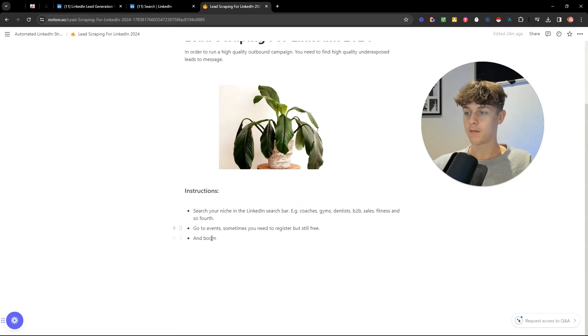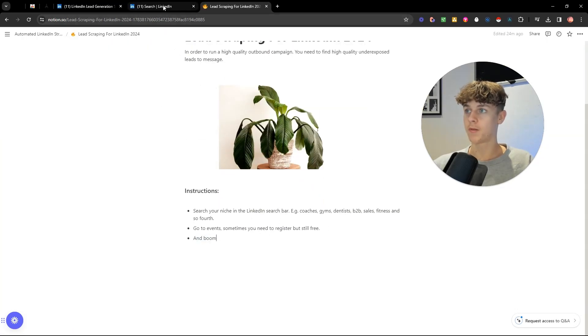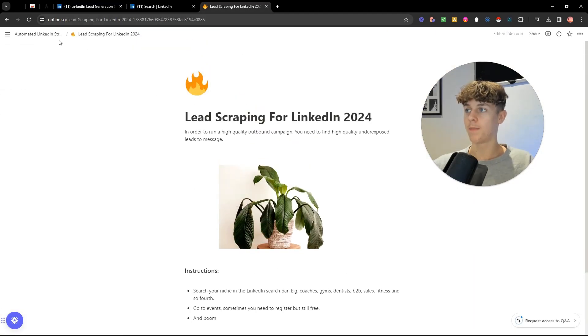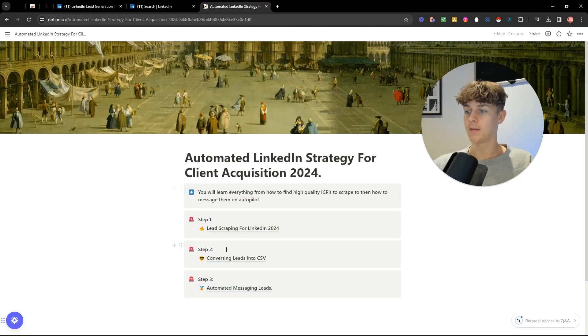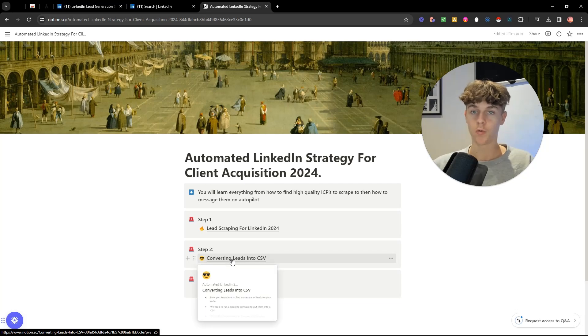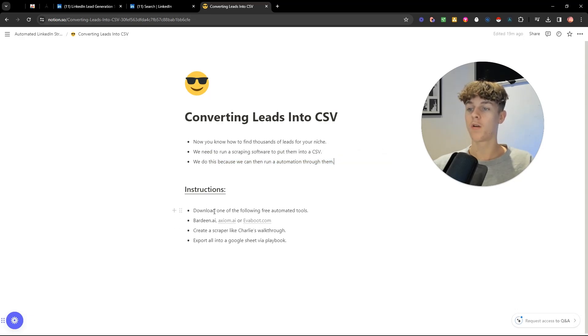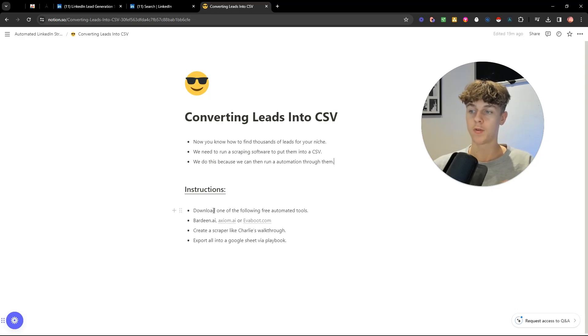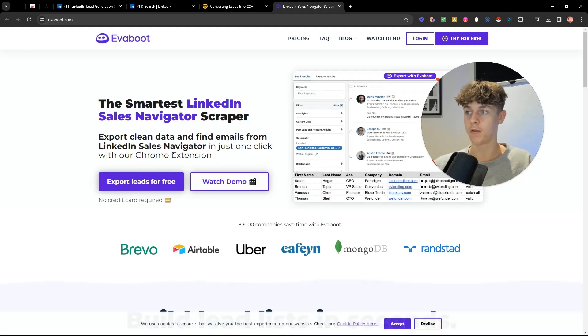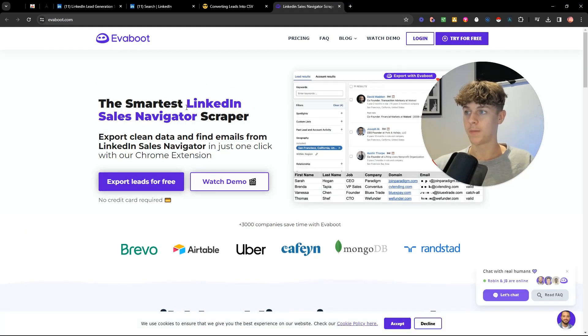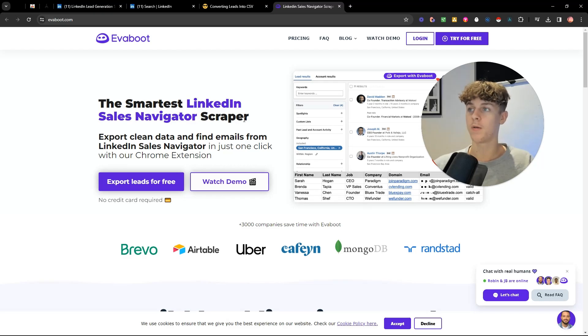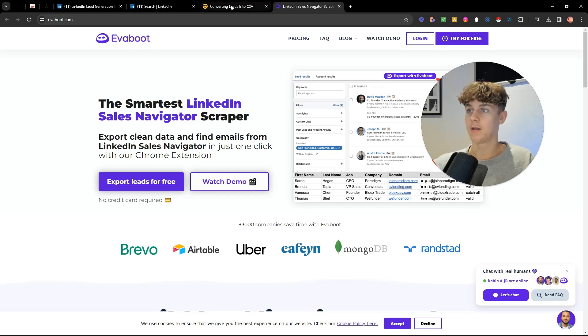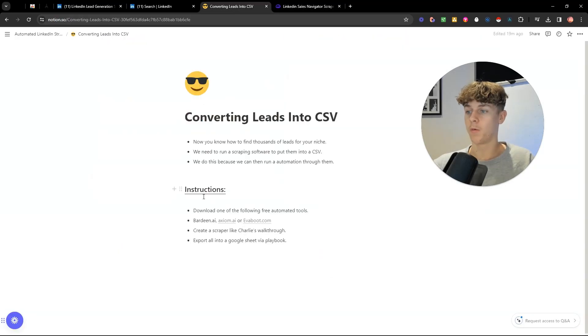Once you've done this, you've been able to find groups of your niche. Just like what I've explained, we now need to go back and we need to convert these leads into Google Sheets. So we do this by running an automation through them. So you're going to download one of the following free automated tools. Some of these aren't free, but they give you an option to have a free 14 days or free seven days. The easiest one to use is this one right here. And if we click it, it will take you to this page. So this is by far the easiest way in which to export leads into Google Sheets. And you can do this for free with no credit card required. And I'm not affiliated with this. This is just honestly one of the best softwares to do it.